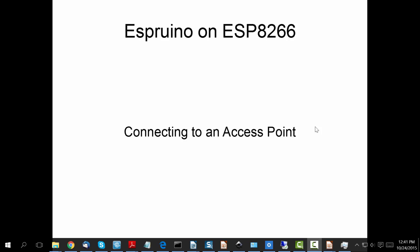Hi guys and welcome to another technical tutorial on Espruino, which is JavaScript running on the ESP8266. In this edition we're going to talk about what it takes to connect your ESP8266 to a Wi-Fi access point. So let's move on.